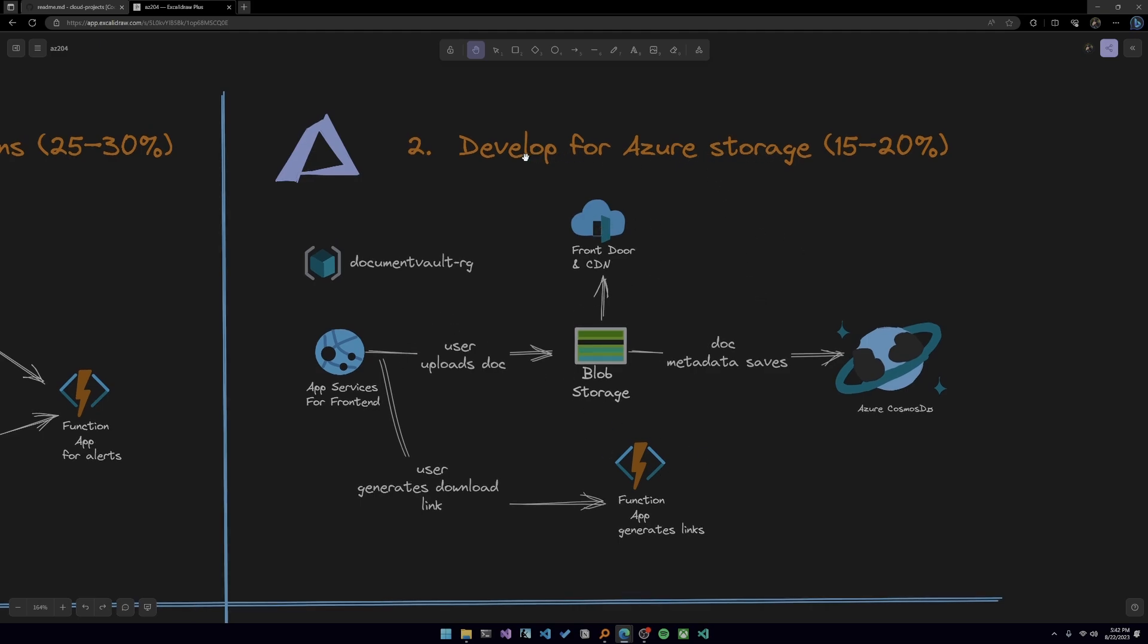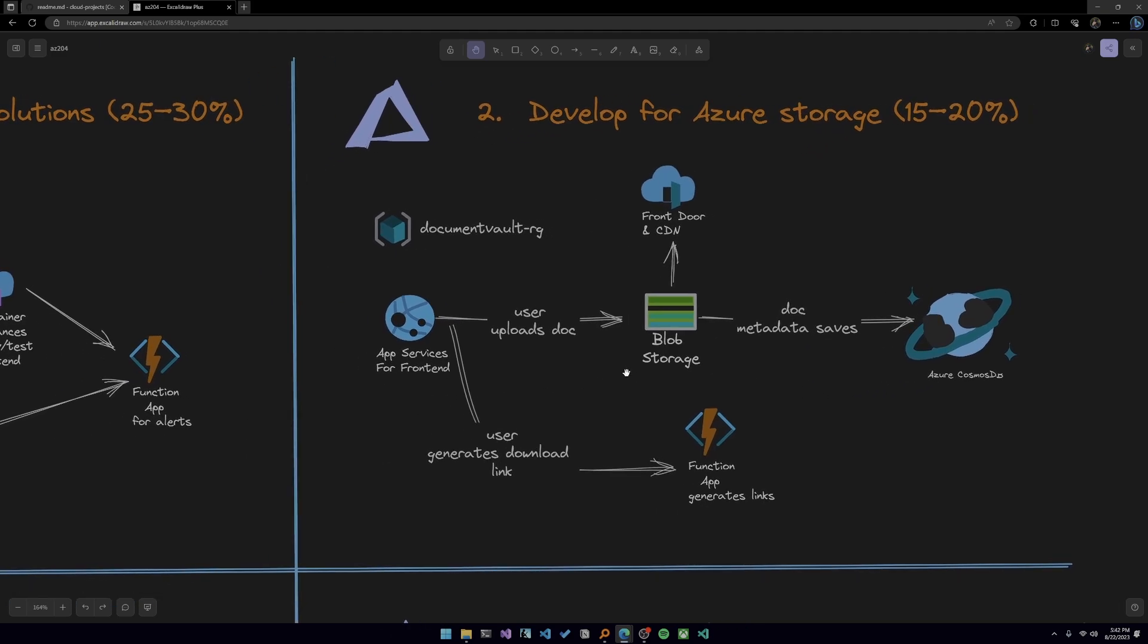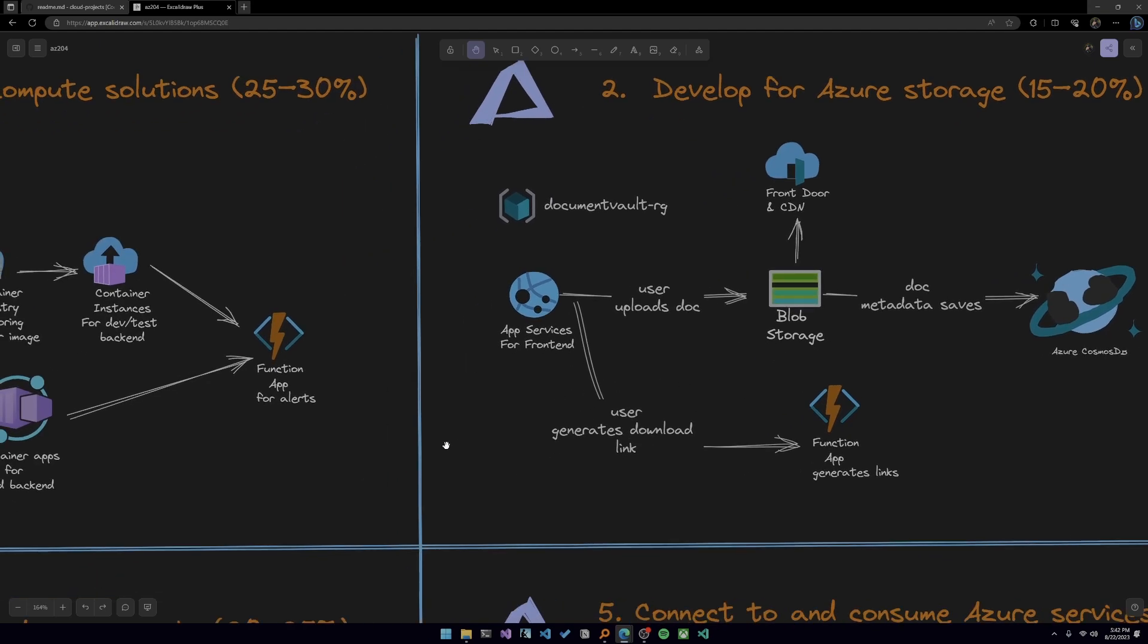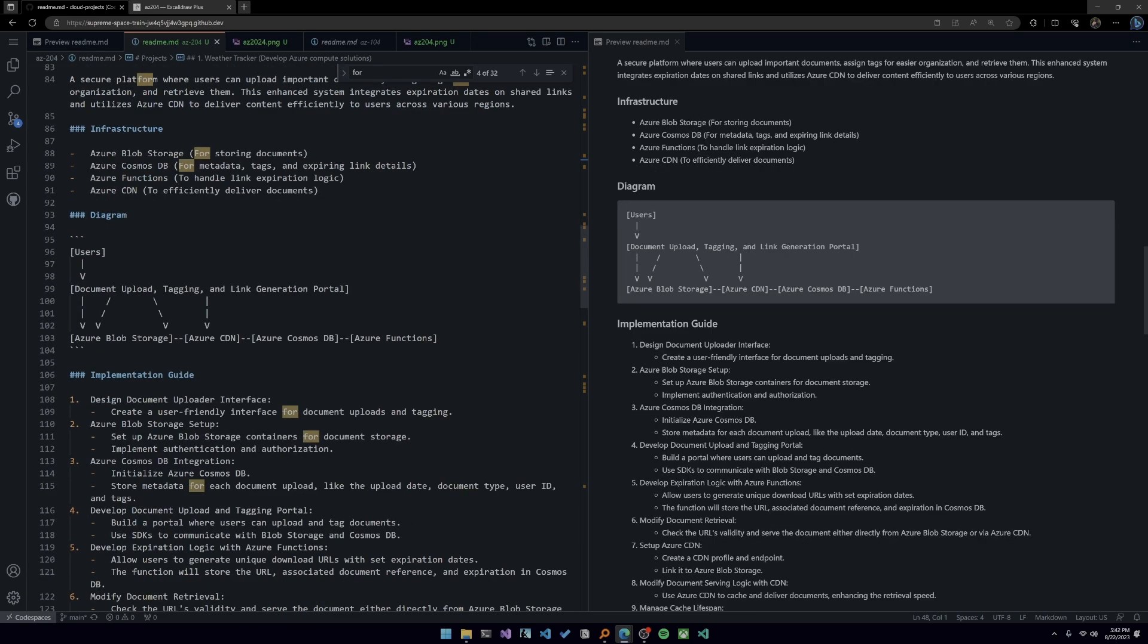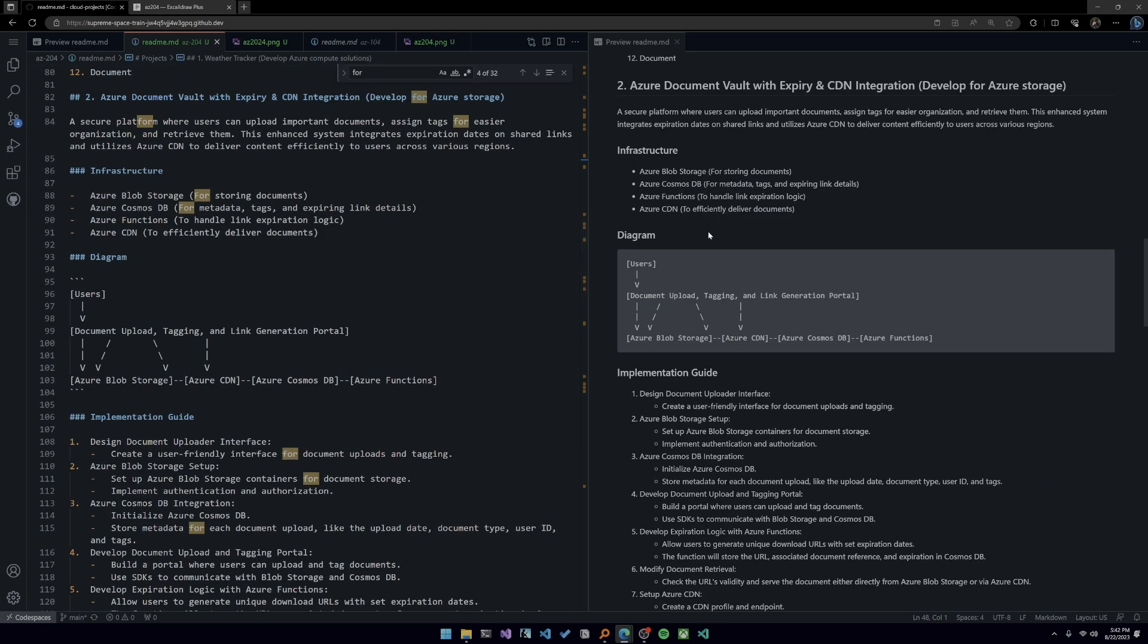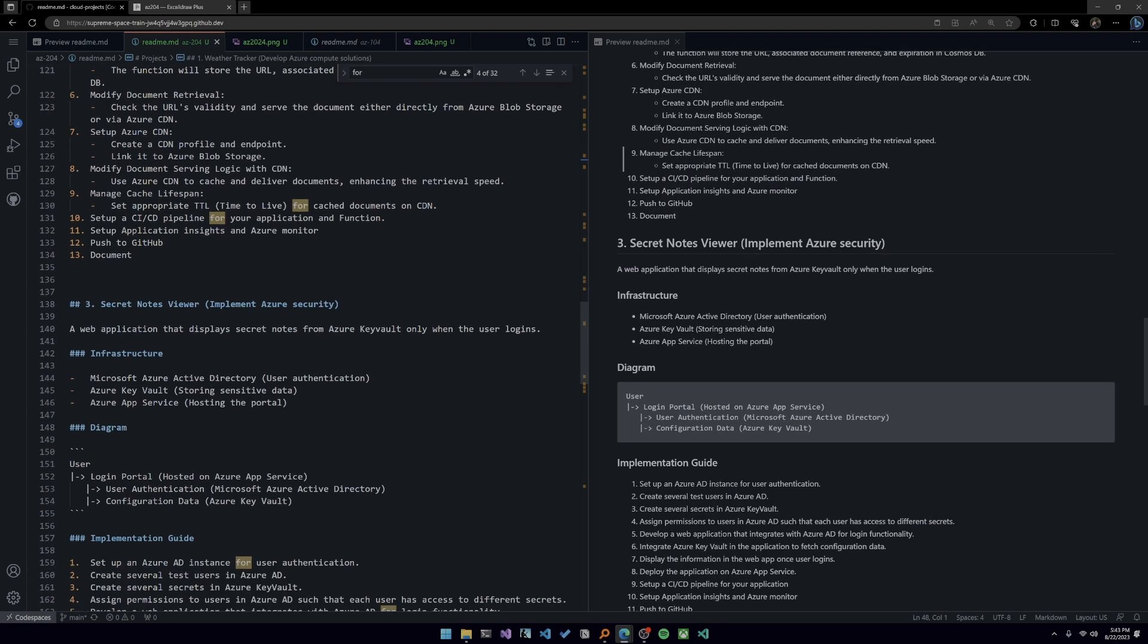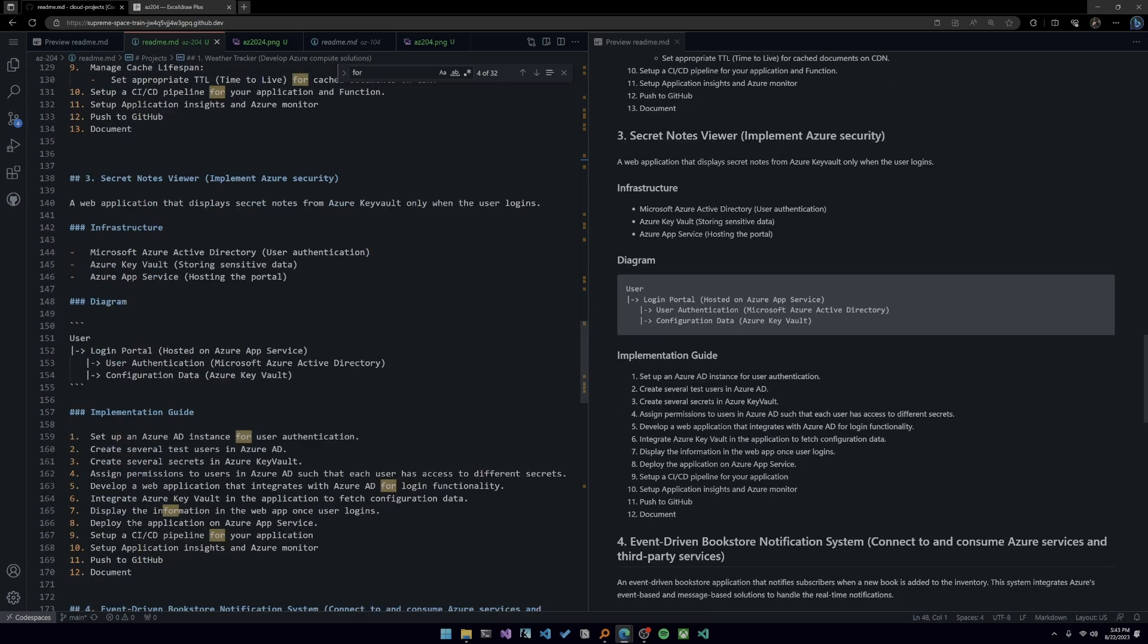But you can see you're getting hands on with a bunch of services. This developed for Azure storage area, I believe only tests for blob storage and Cosmos DB, which you're getting plenty of hands on, but because it's a developer focused certification, I'm trying to get you as much experience with app service and functions as possible. So that's why I threw them in there. For our project number three. And as usual, you have an implementation guide. It's a little bit more thorough there for you as well.